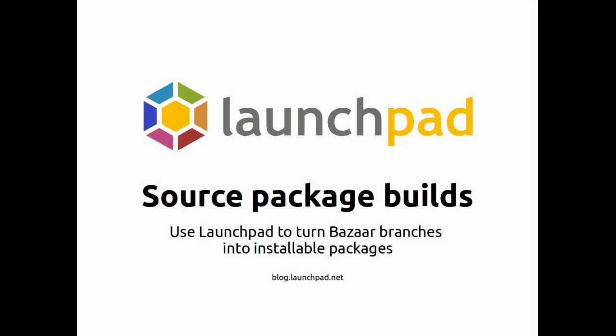Hello and welcome to this screencast. I'm Matthew Ravel and over the next few minutes I'm going to show you a new Launchpad feature called Source Package Builds.